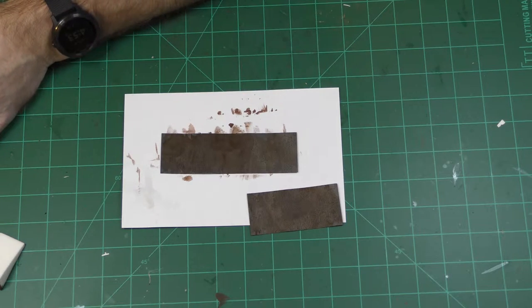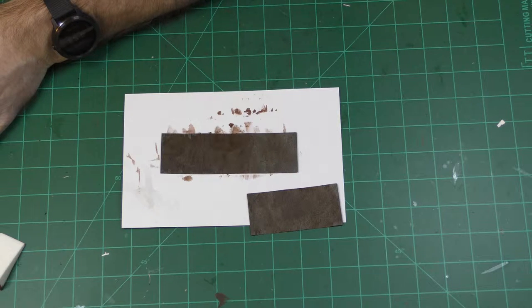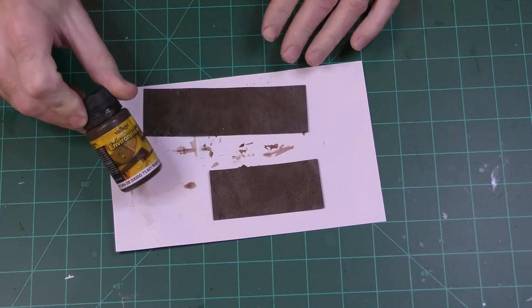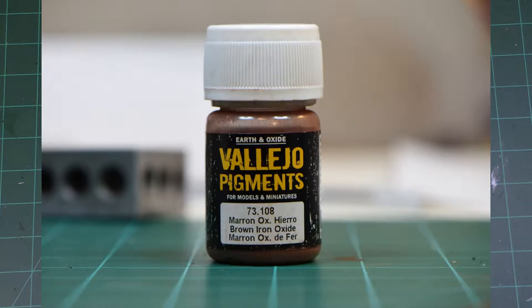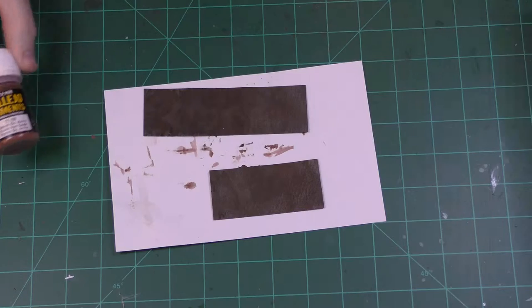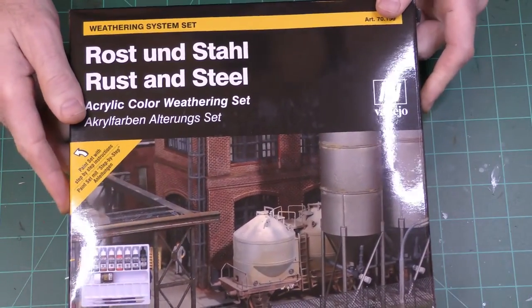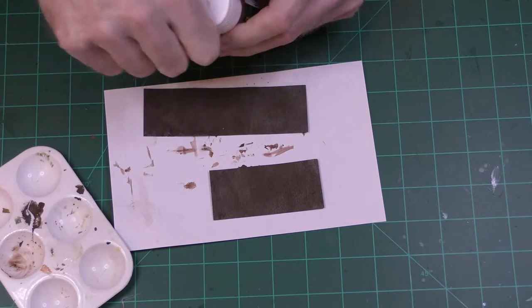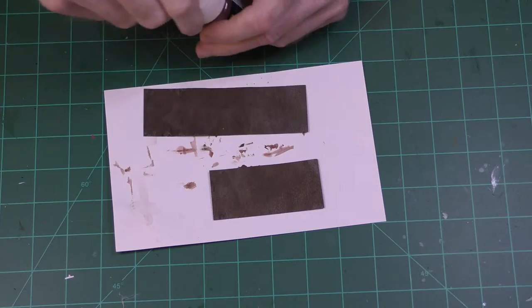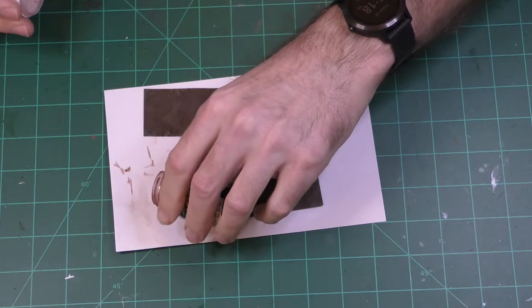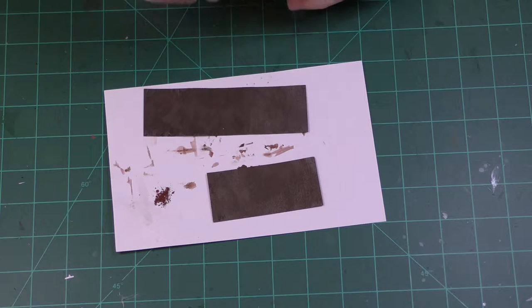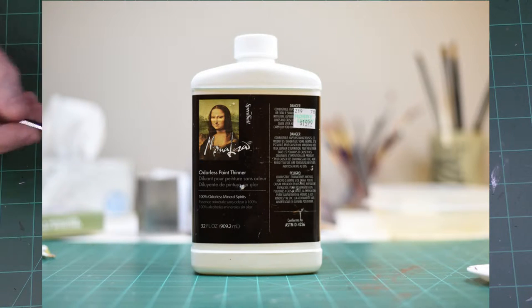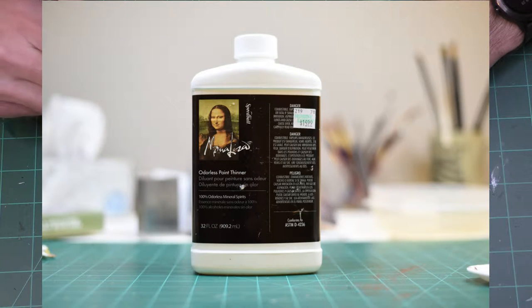And the next thing I'm going to try is this Vallejo pigment rust pigment and this actually came in the Vallejo rust and steel set. So what I like to do with these is take out a little bit, I don't really need that, just need a little bit. And then I use turpentine or paint thinner, oil based thinner and just dip it in there and just kind of dab it around.